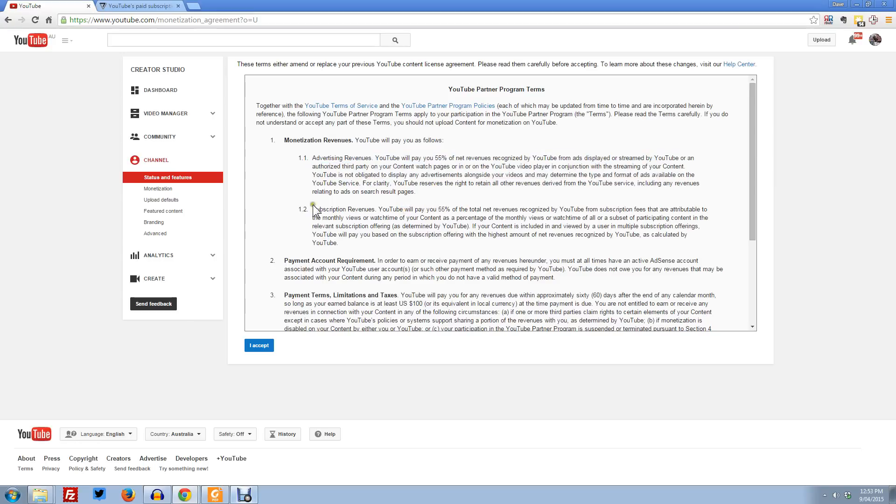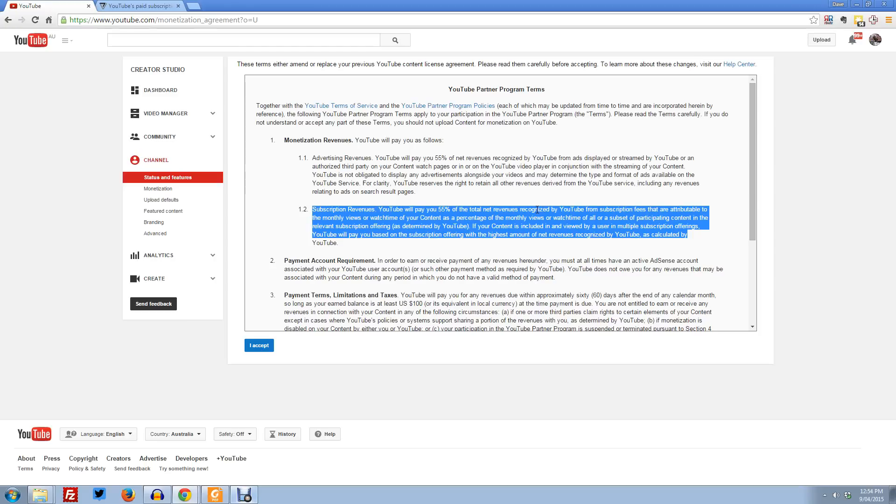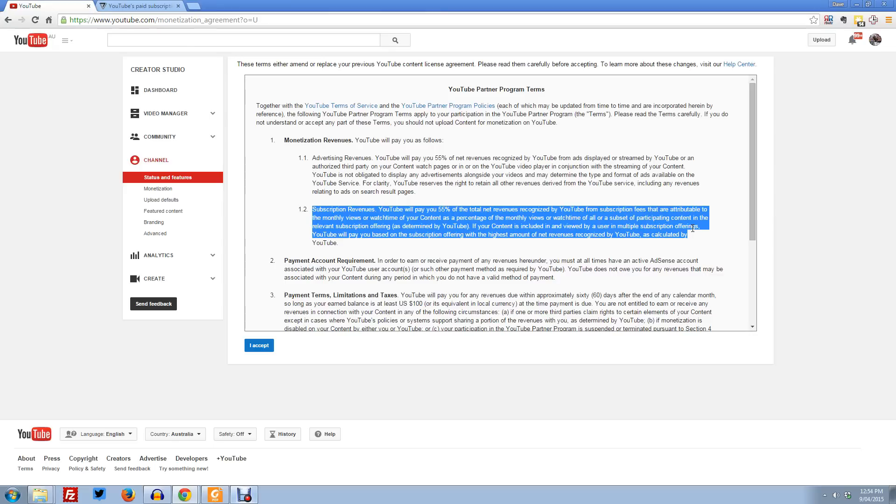But here's the new one. The subscription revenues. They'll pay 55% of the total net revenues recognized by YouTube from subscription fees that are attributable to the monthly views or watch time of your content as a percentage of the monthly views or watch time of all or a subset, which they don't tell you what the subset is, of participating content in the relevant subscription offering as determined by YouTube. They can just make up any shit they like and pay you any pissant royalty they like. I'm sure there's going to be no transparency for that either. Zero transparency I suspect is going to happen here. You just sign up and hope you get some money. Thanks, YouTube.